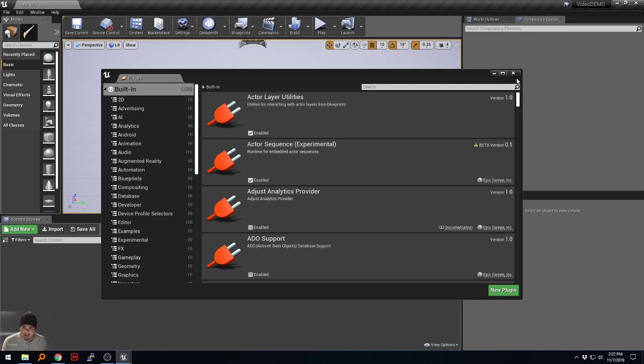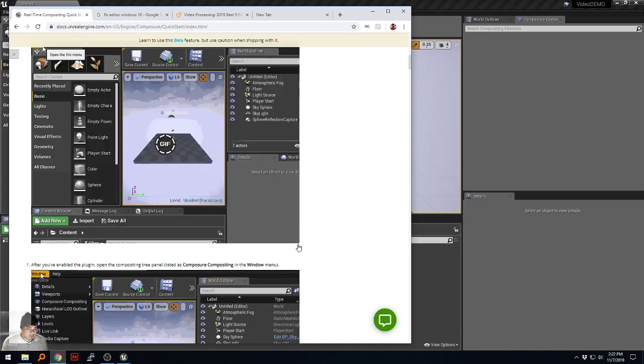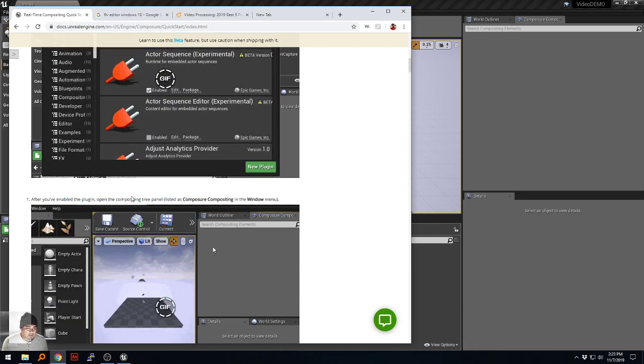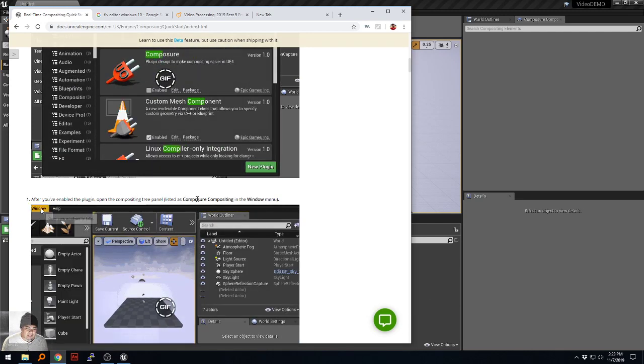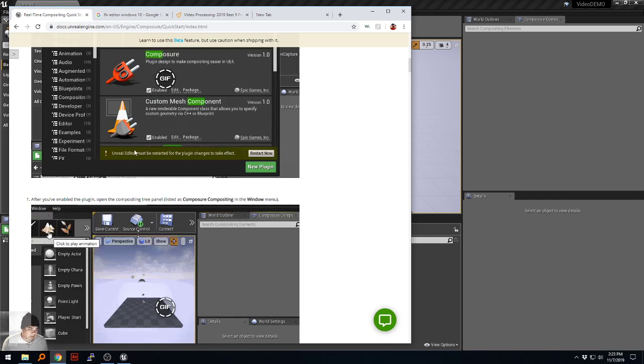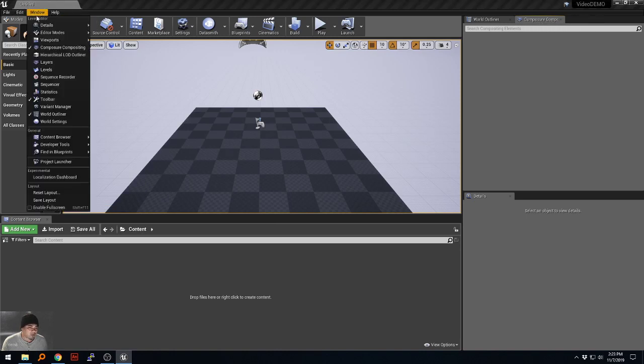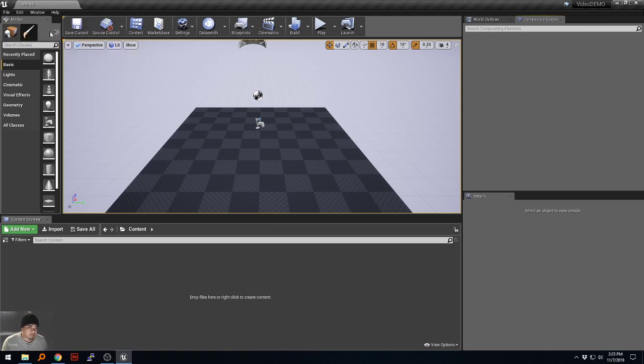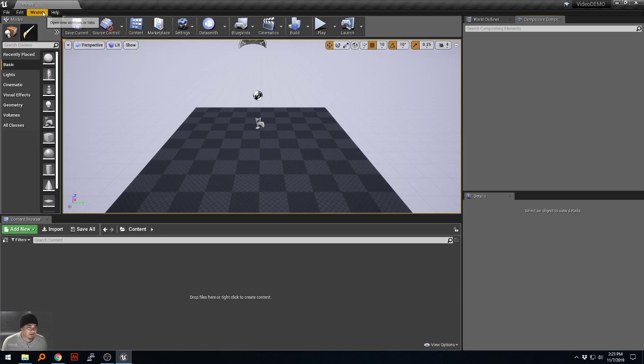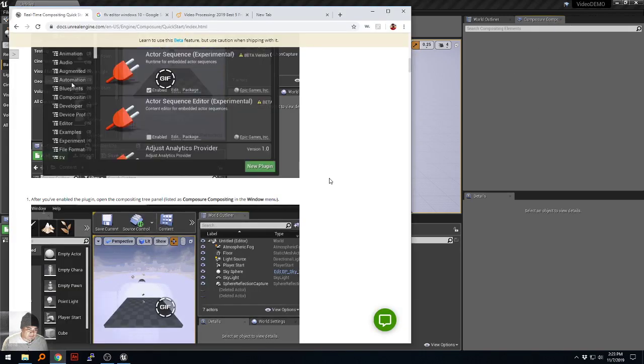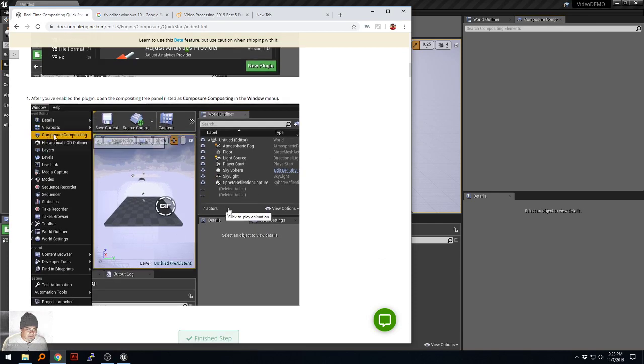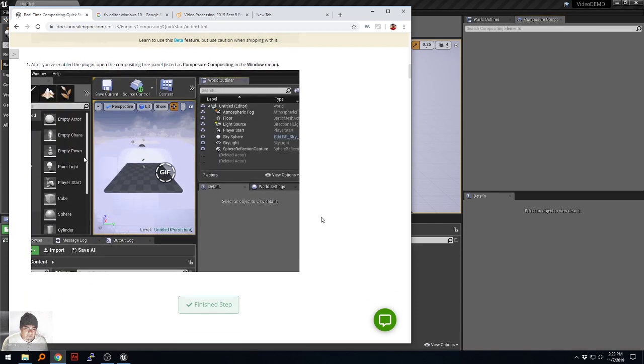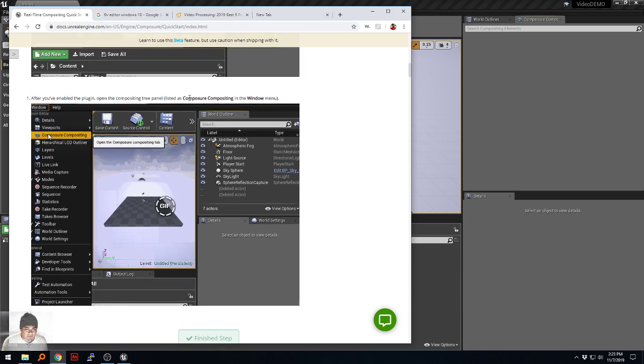Okay, so it is now enabled. Basically the tutorial says after you've enabled the plugin, open the compositing tree panel listed as Composure Compositing in the Window menu. I think because I have done this so many times in the past the little tab is already there, but it's like Windows, Composure Compositing. So that's basically what that image is telling us to do.